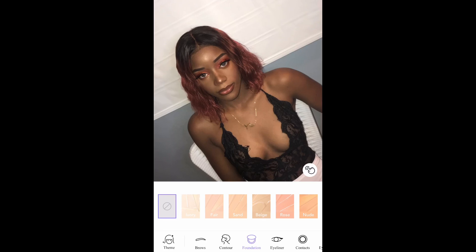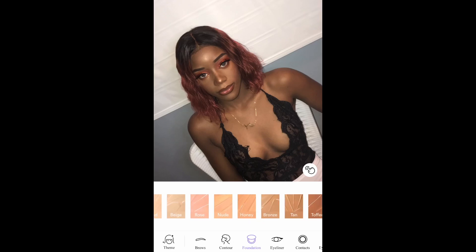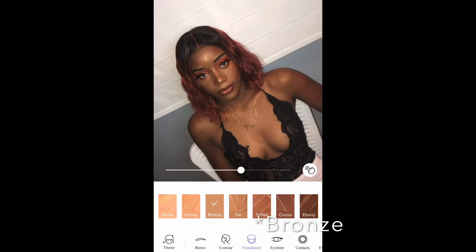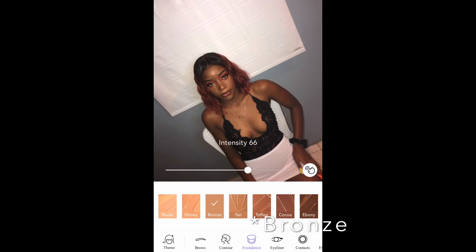The next thing is Foundation. This is where, if your makeup looks lighter or darker than your skin tone or chest area, you can try to match your skin tone with your makeup. I'm going to the darkest one and you can see my whole body gets darker. I normally use the Honey or Tan shade, but today I'm going to stick with the Bronze one because it matches nicely.